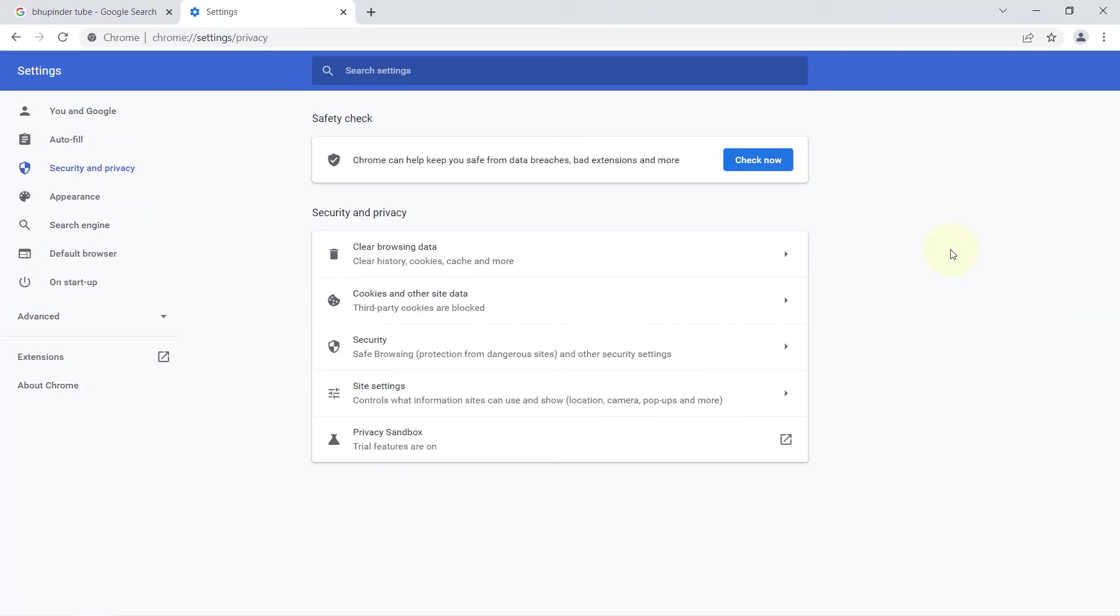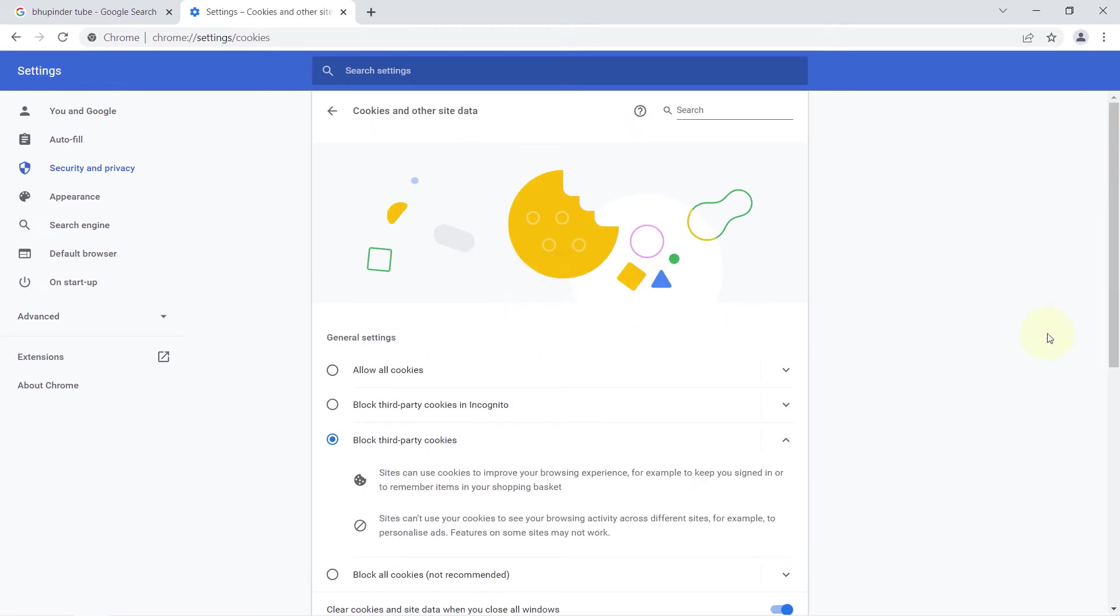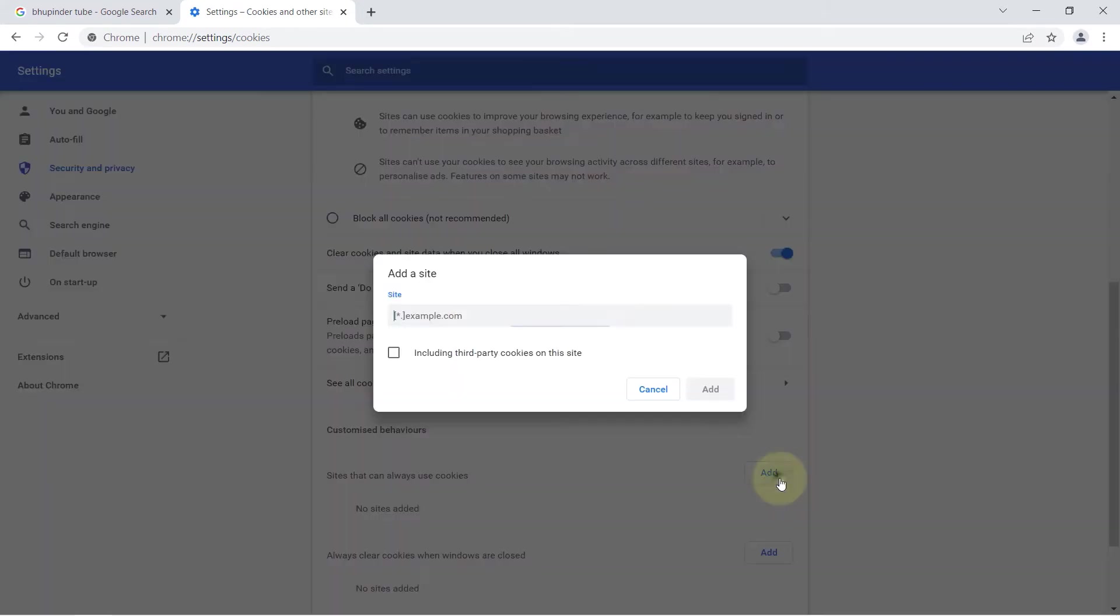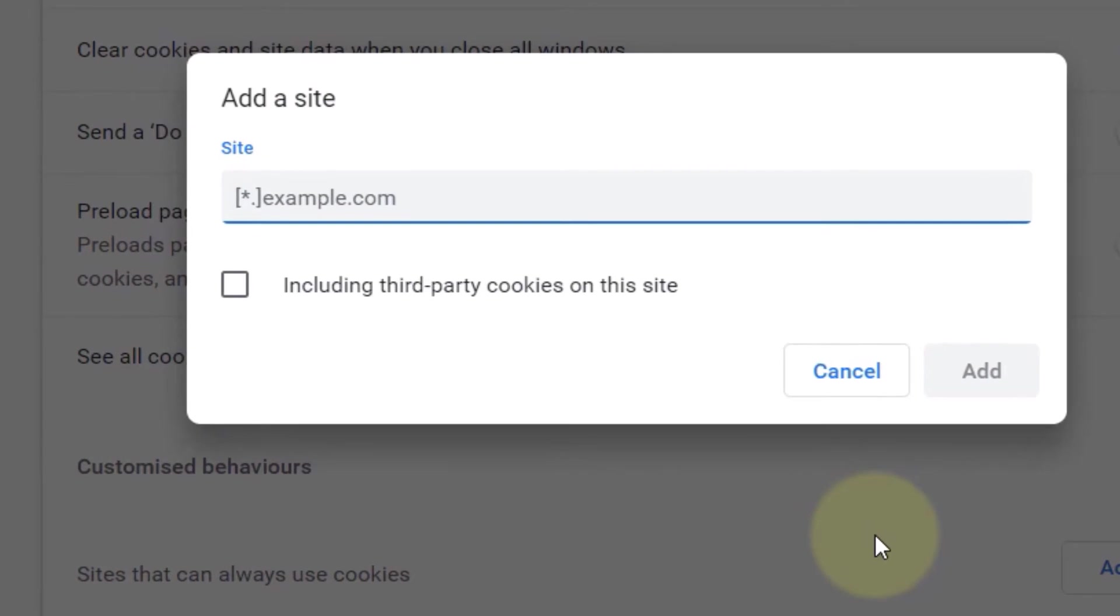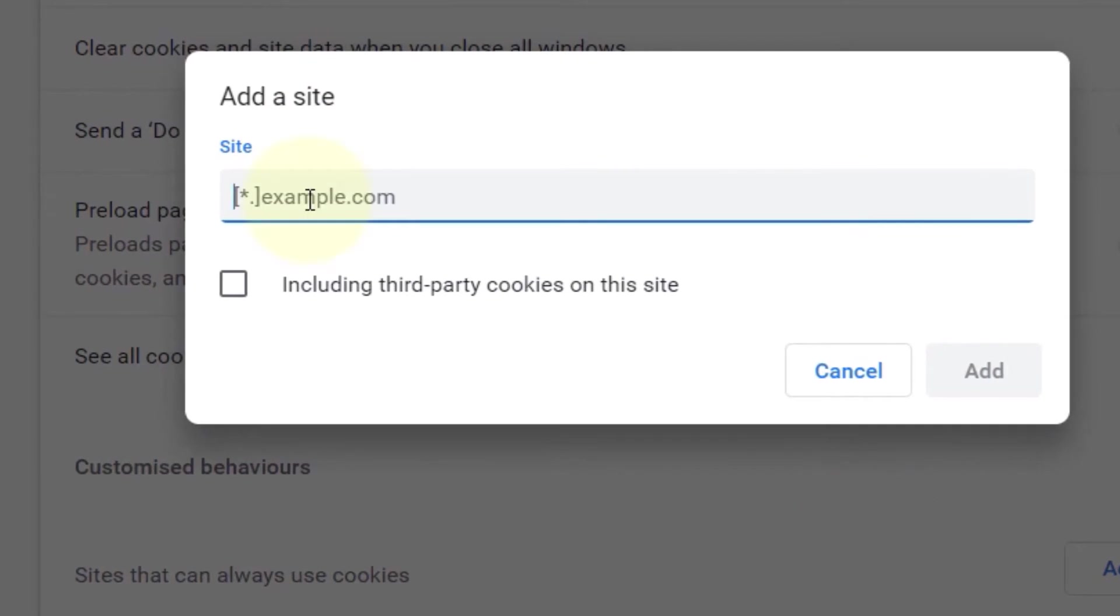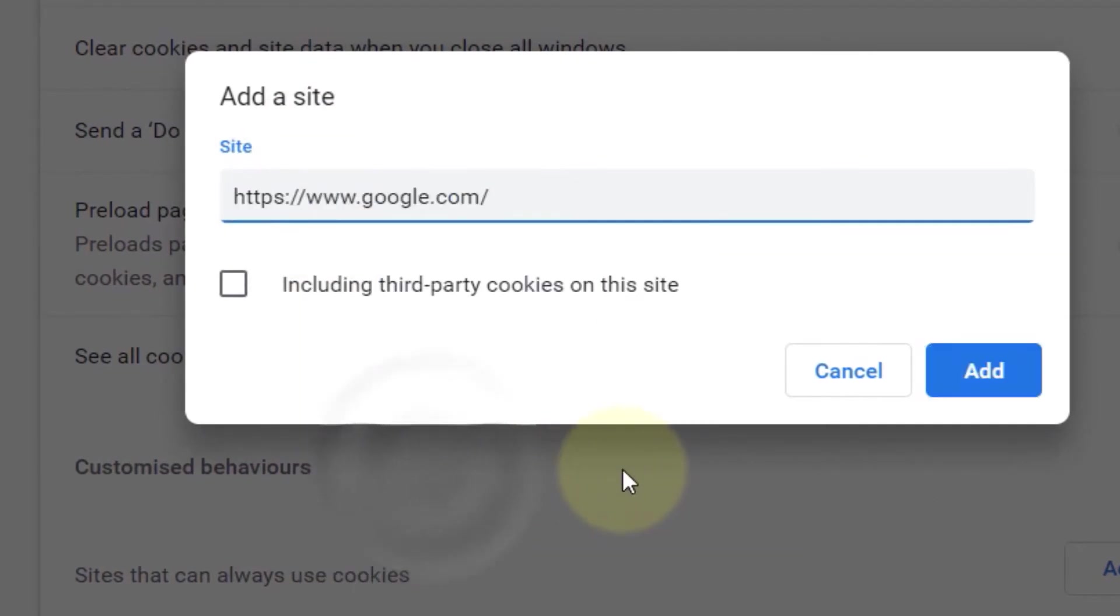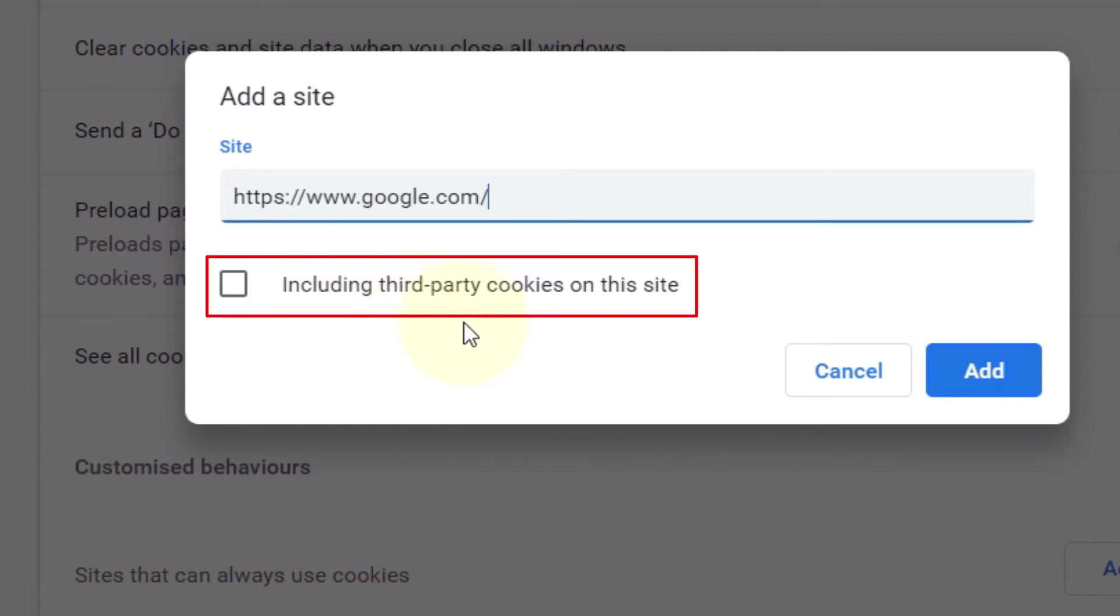Scroll down. You should find a setting called Sites that can always use cookies. Click on Add. Simply right-click here and paste google.com. It also gives you an option whether you want to include third-party cookies to be able to use this site.